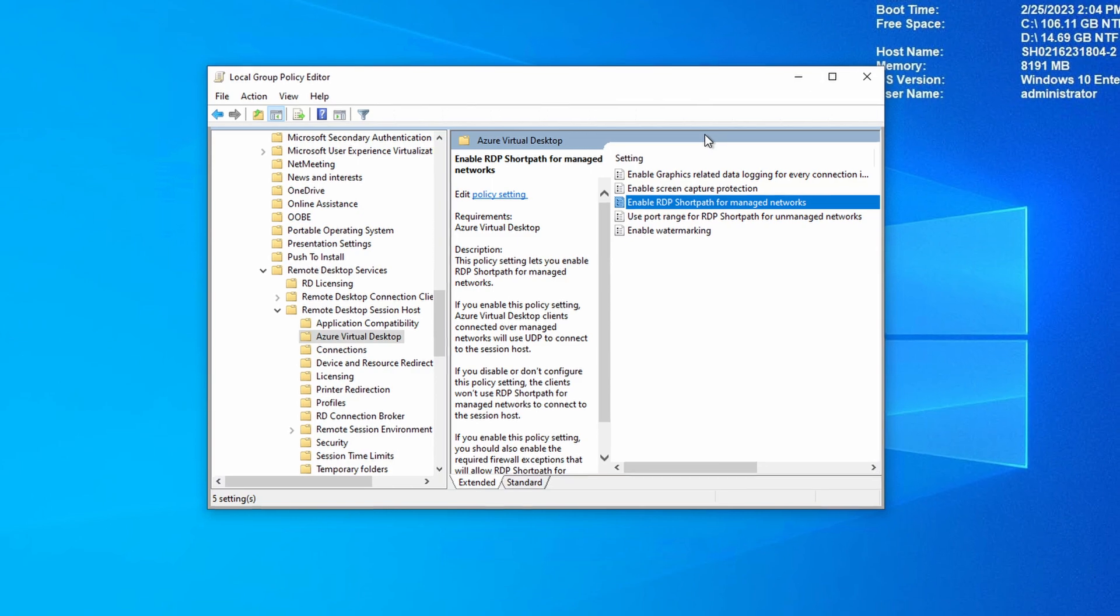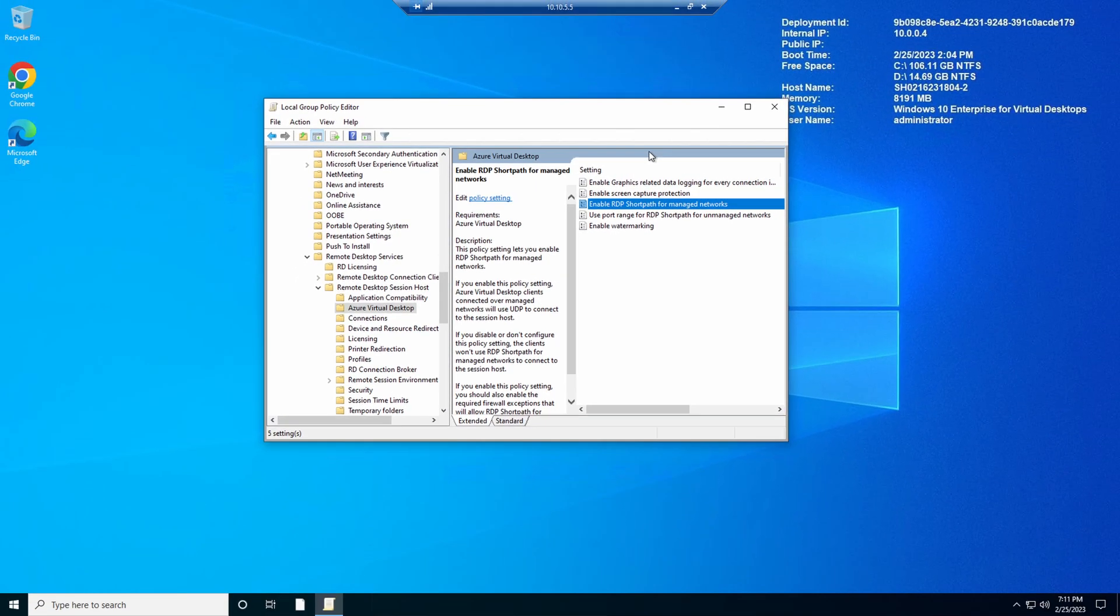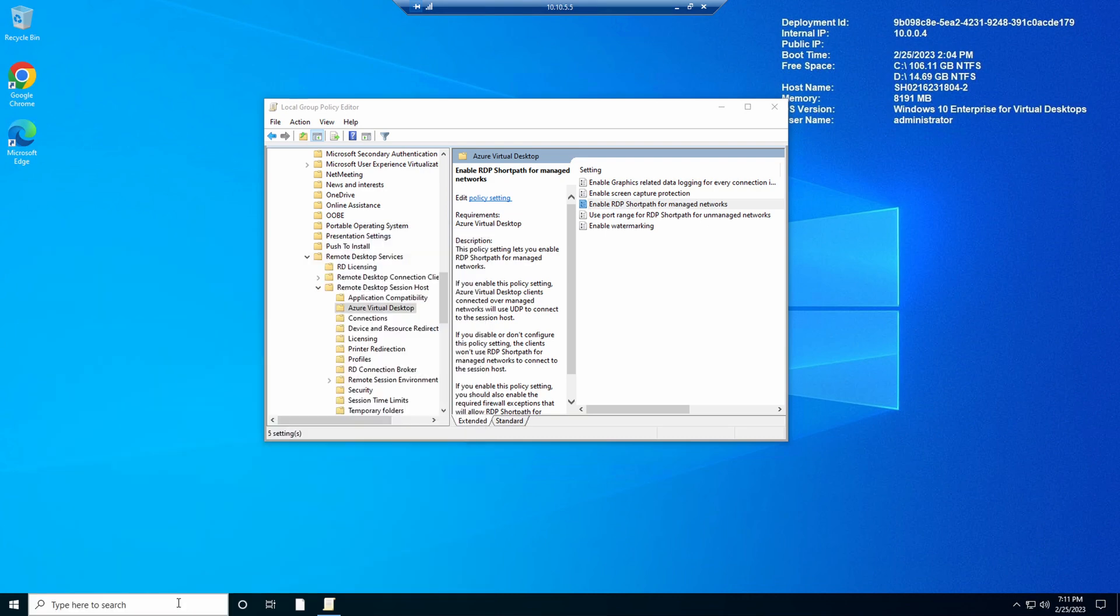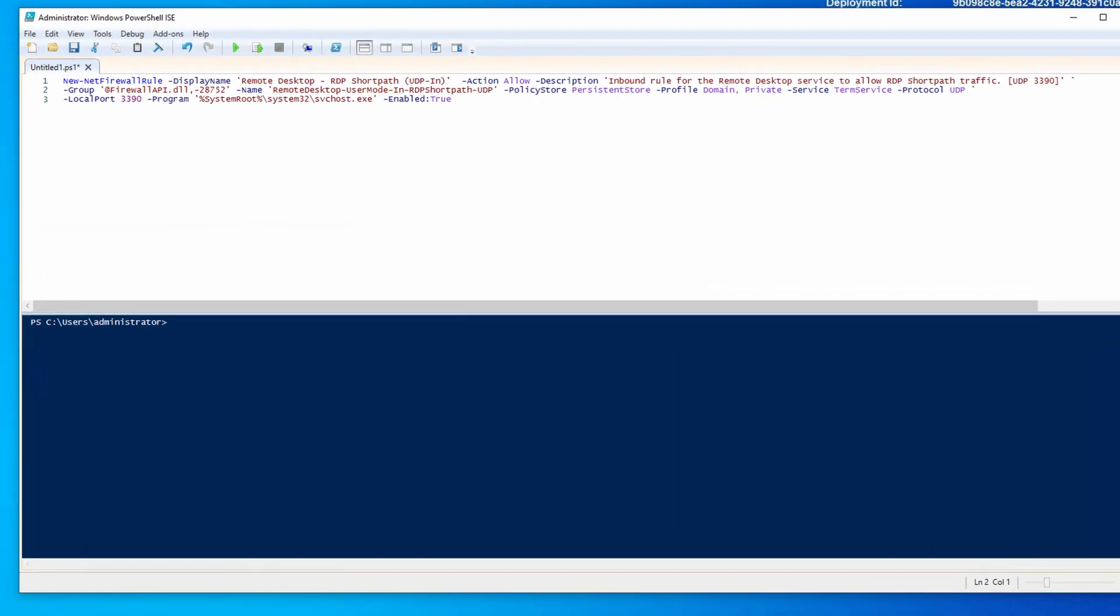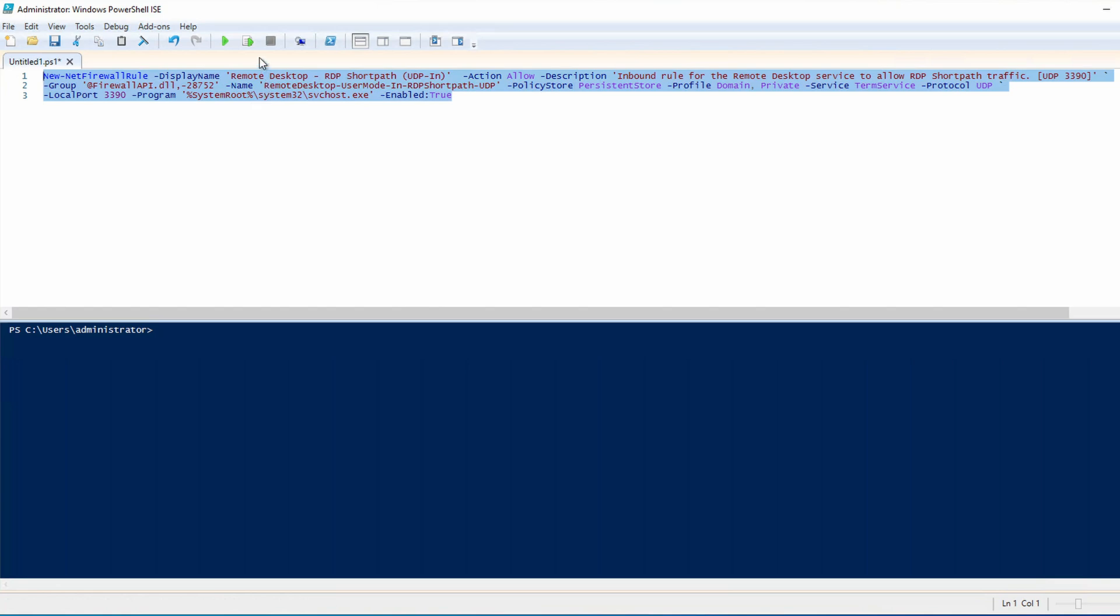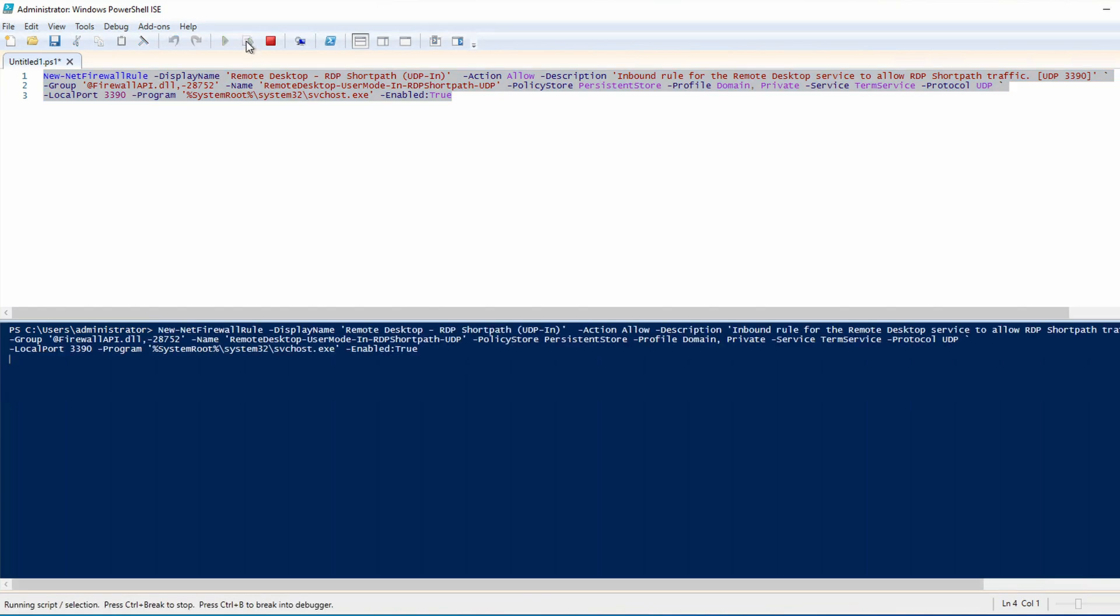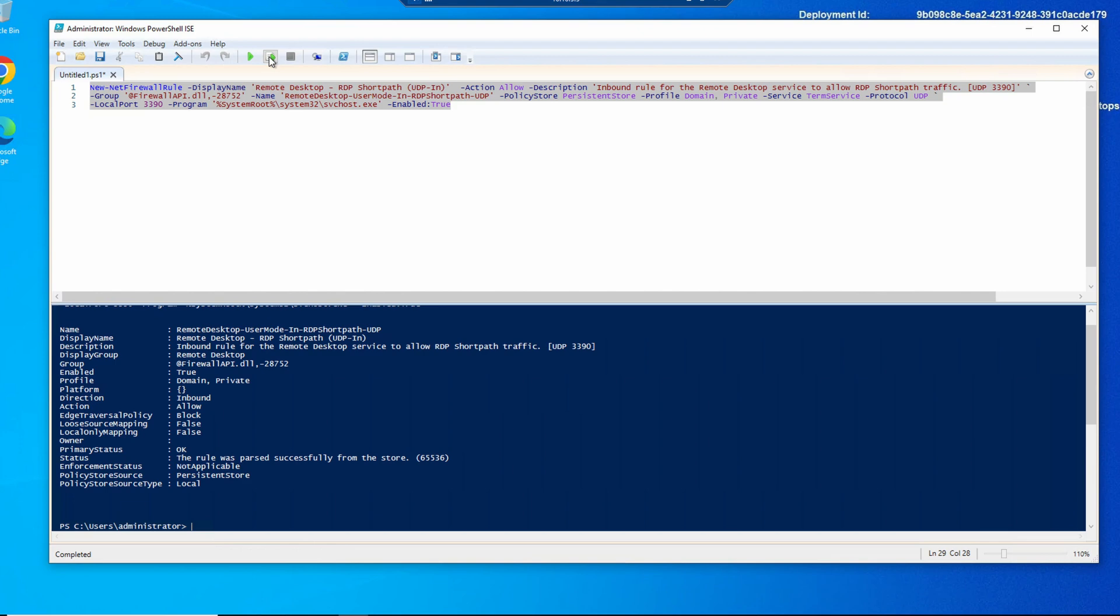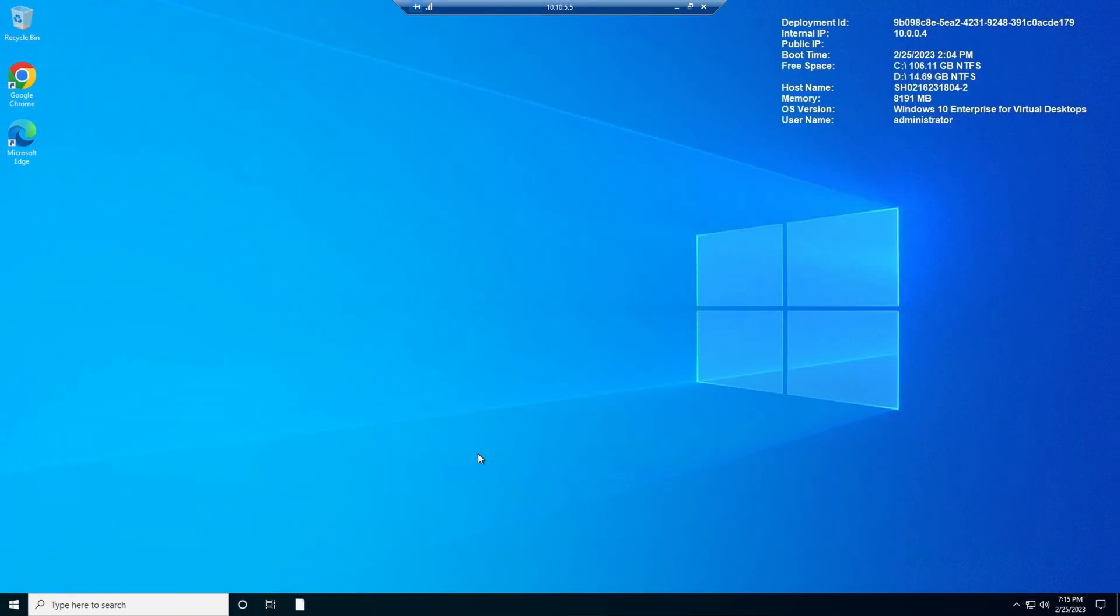We also have to make sure that port 3390 is open on the Session Host's firewall. This Session Host has a local Windows firewall. I'll use PowerShell for this. Here's the command in multiple lines that opens up UDP port 3390 through the local firewall. This command adds the rule that allows short path for managed networks. I'll select and run it. I'll also apply a link to this command in the comments below. We can close all the windows and let's restart this Session Host so those settings take effect.